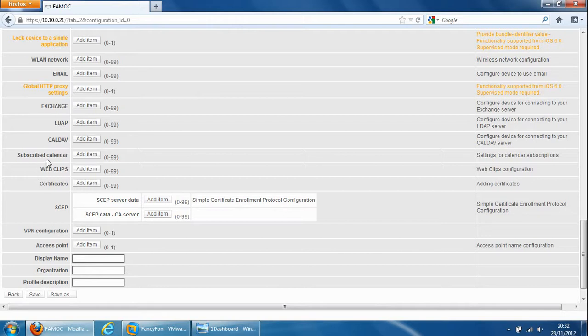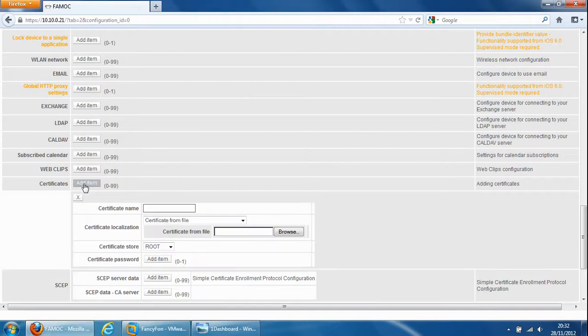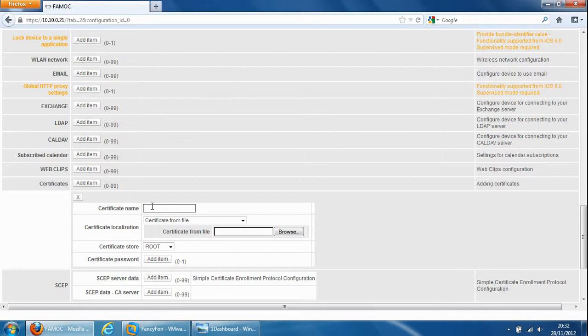We can specify an LDAP server, CalDAV, subscribed calendars so there's quite a lot of settings that you could send down to the device. Certificate so if the device requires a certificate for example the exchange server certificate so it could securely connect to the exchange server for authentication that can be done from here.